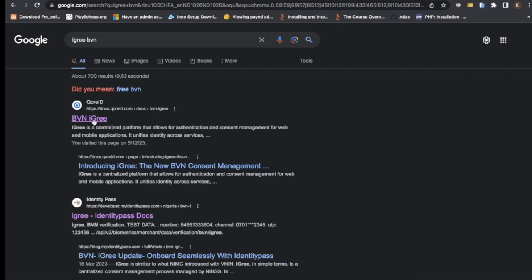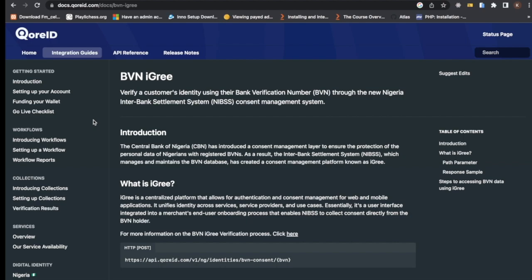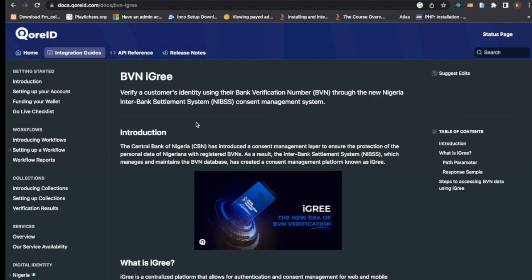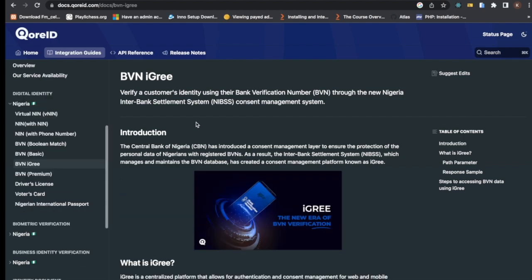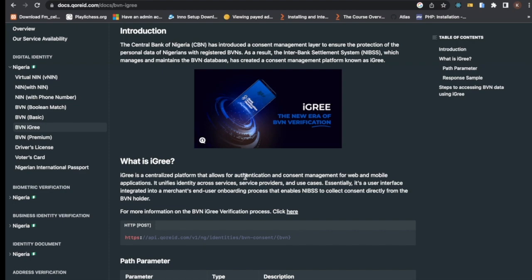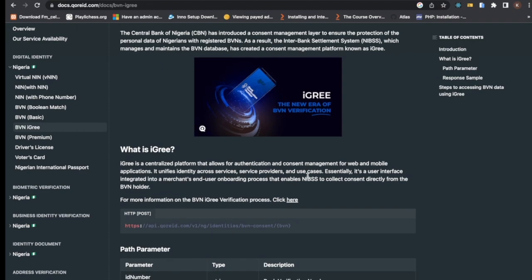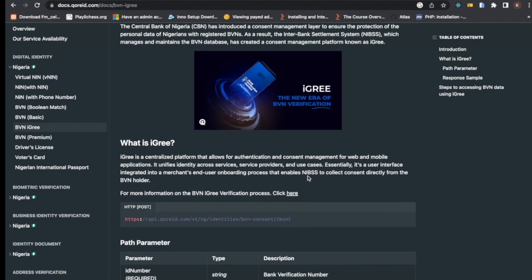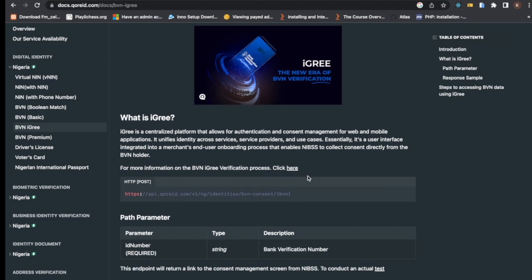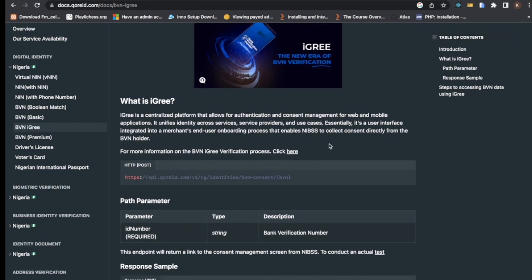iGree is a centralized platform that allows authentication and consent management for web and mobile applications. It unifies identity across service providers and use cases. Essentially, the user interface is integrated into a merchant end user body process that enables NIBS to collect consent directly from the BVM holder.